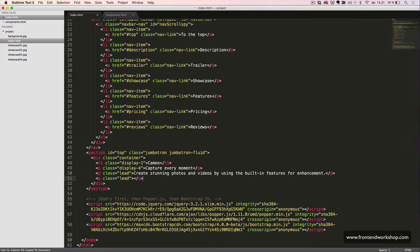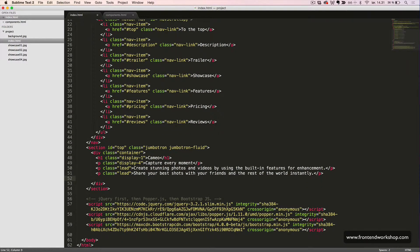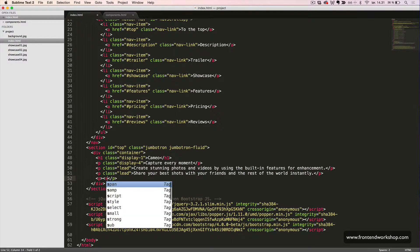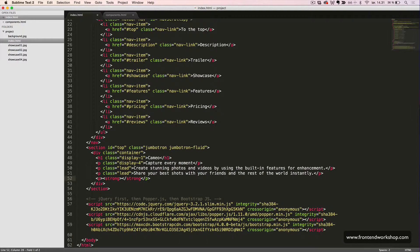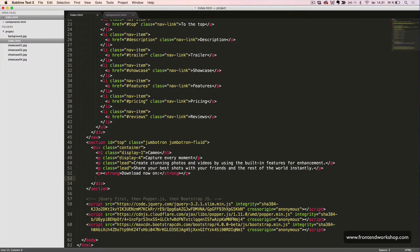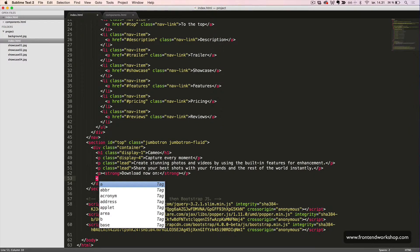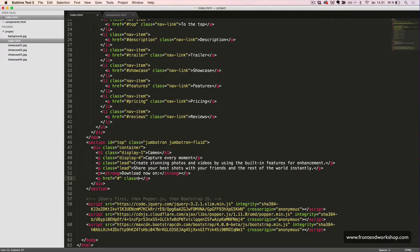And the text for our second paragraph. Then we will create a paragraph with a strong tag inside, where we will put the text 'Download now on,' and then follow this by two links with the classes btn,